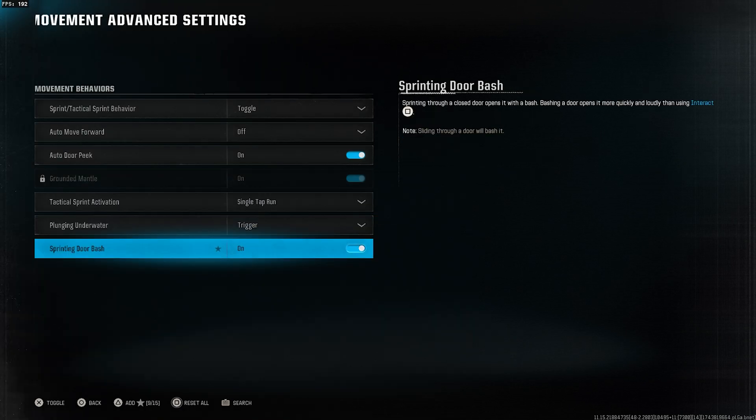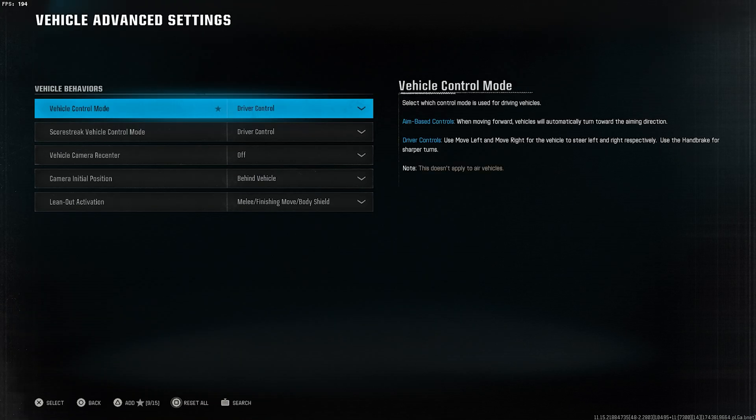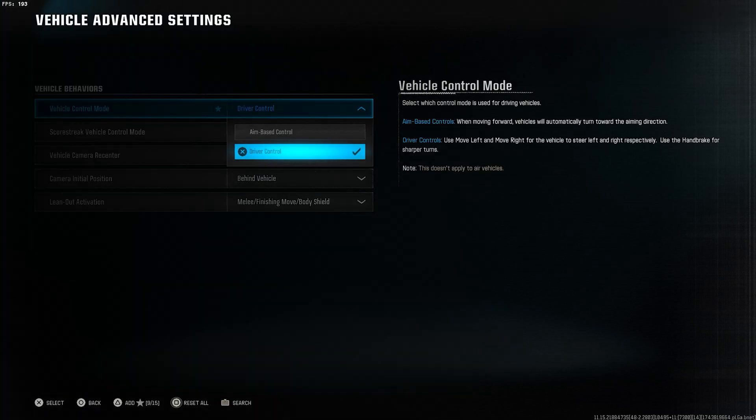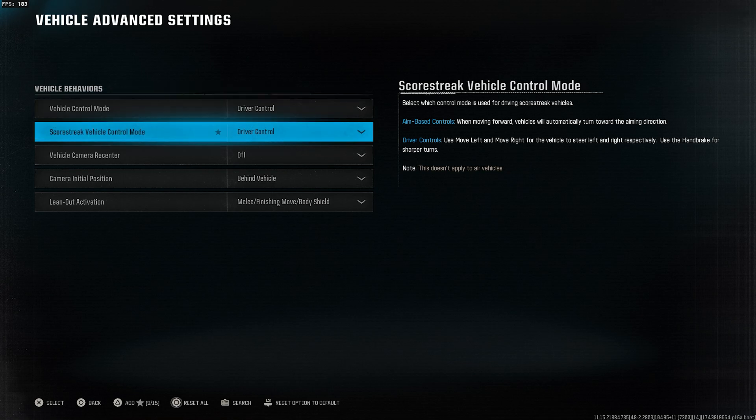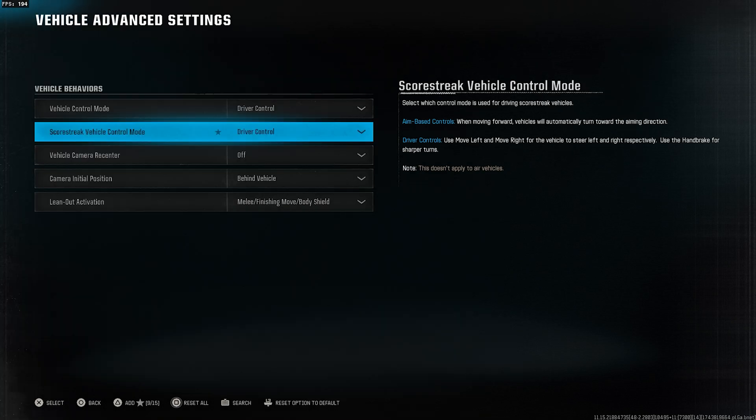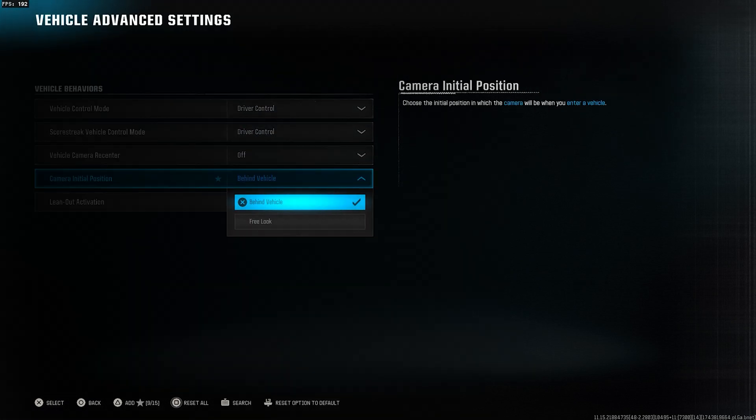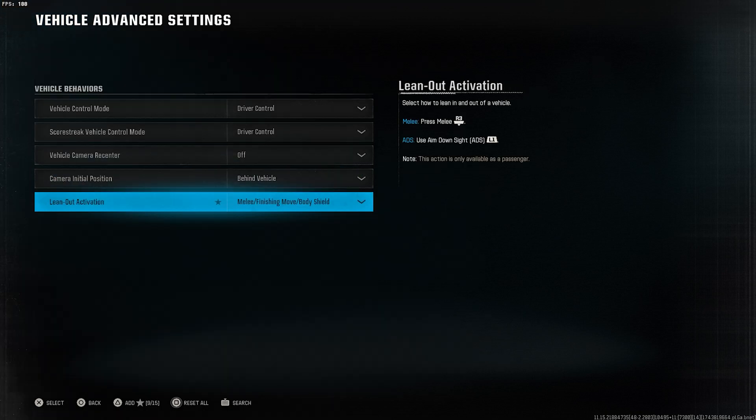Now, go back and go to the vehicle advanced settings. Vehicle control mode, select driver control. Scorestreak vehicle control mode, select driver control. Vehicle camera recenter, set to off. Camera initial position, select behind vehicle.